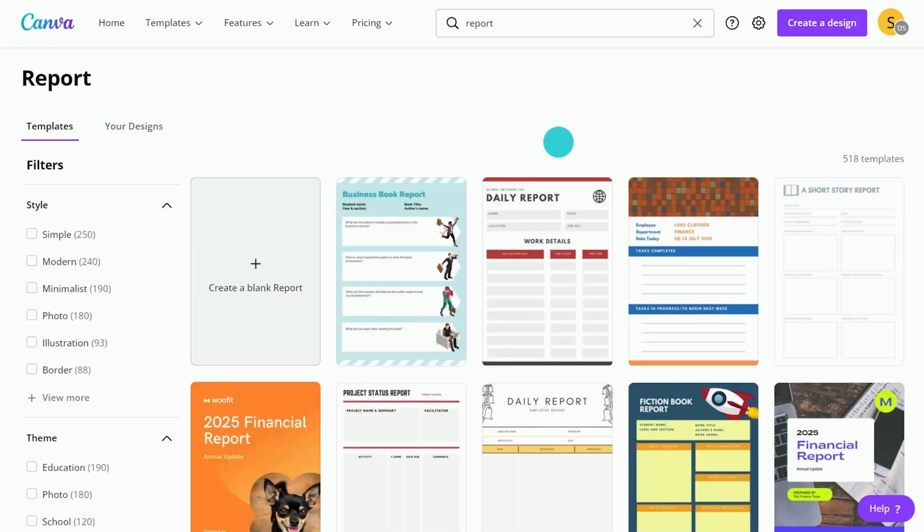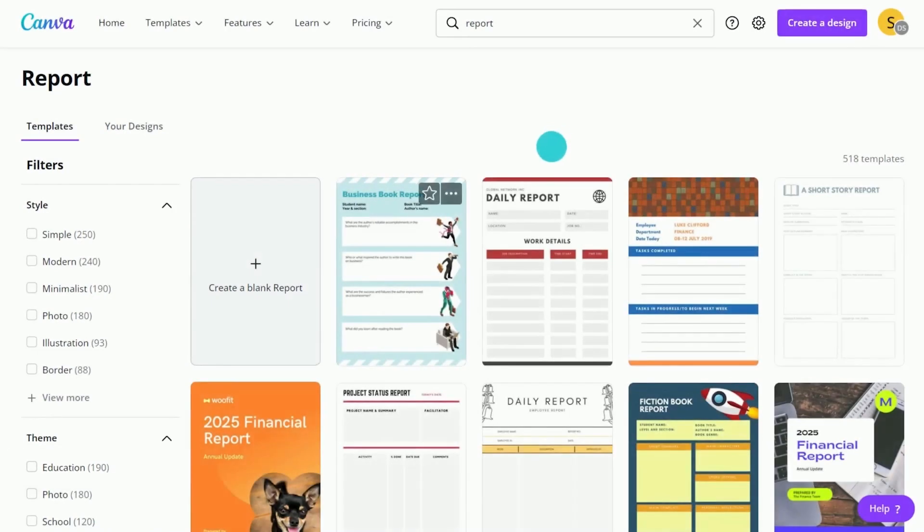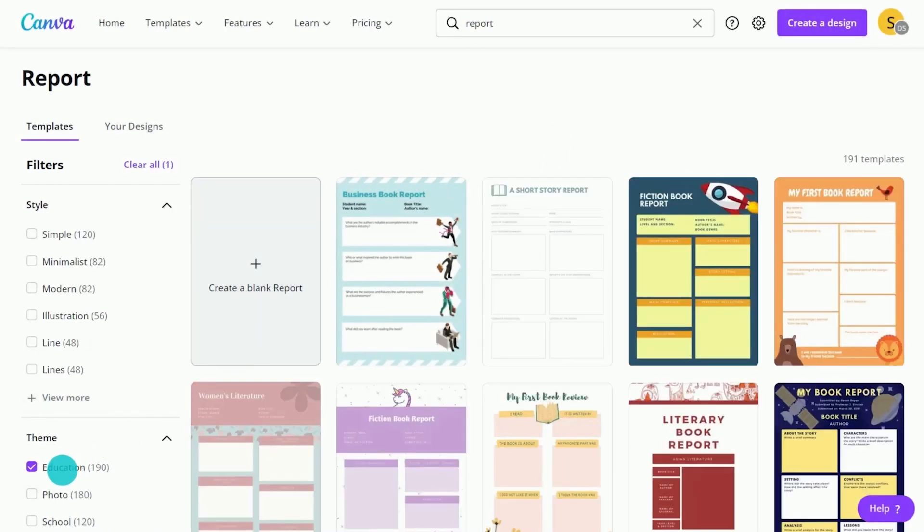Select the education filter here. Choose a template to assign your students.